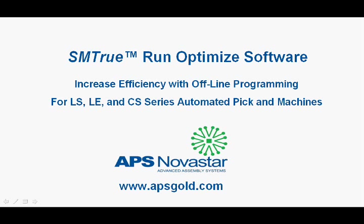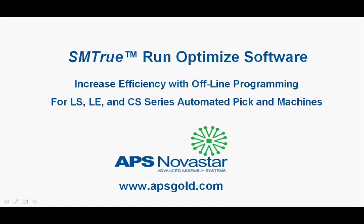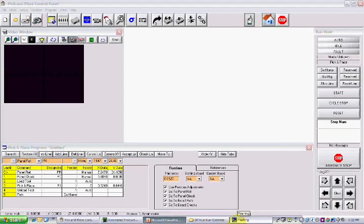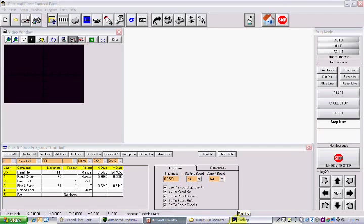APS Novastar's SMTru Run-Optimize software is an offline tool for setting up a new PCB program or modifying an existing one for use with your APS Novastar automated pick-and-place machine. The SMTru Run-Optimize software is the same software found on your APS Novastar pick-and-place machine.